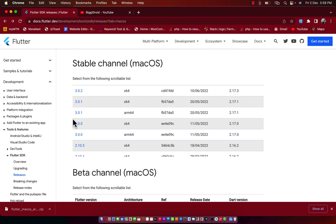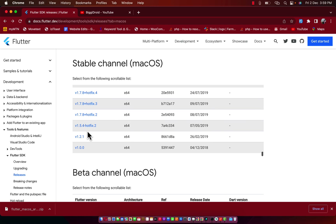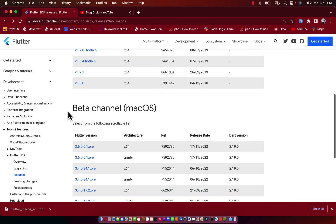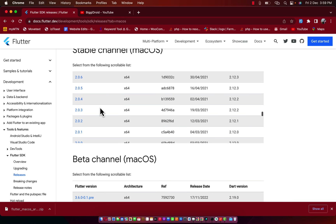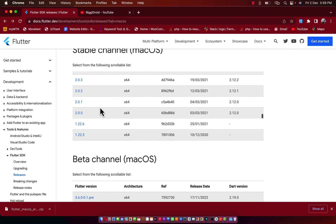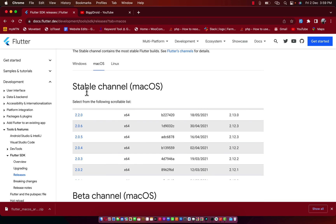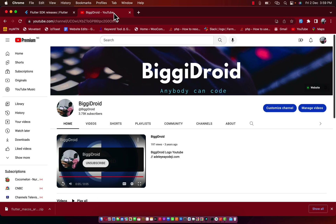You can basically install any version of your choice from this location — any version you really care about, you can download it using this format. Thank you so much for taking your time to watch this video. Please subscribe to my channel, I will appreciate it. See you in my next video, bye!